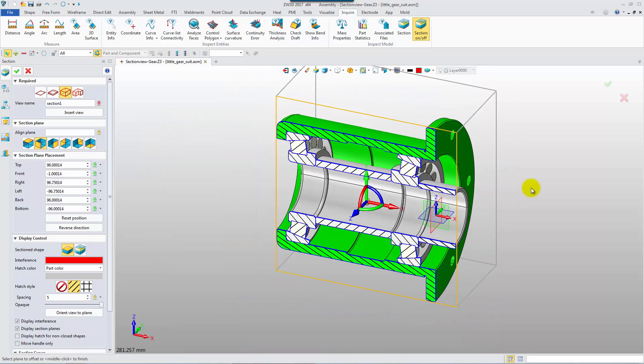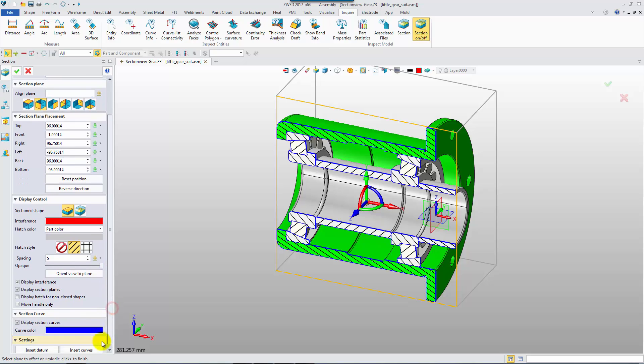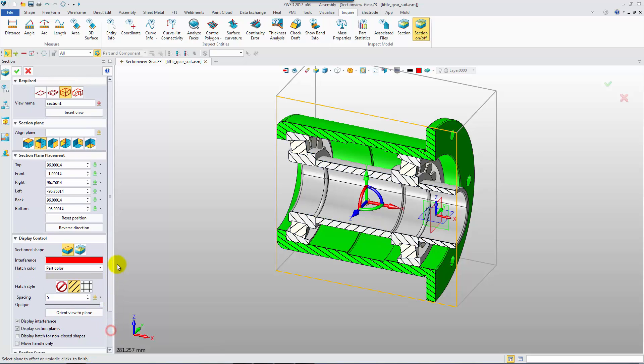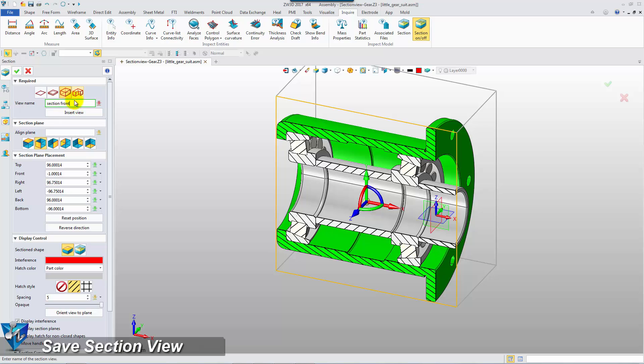If you want to save the section curves, click this button to save. Give it a section view name and then save it.